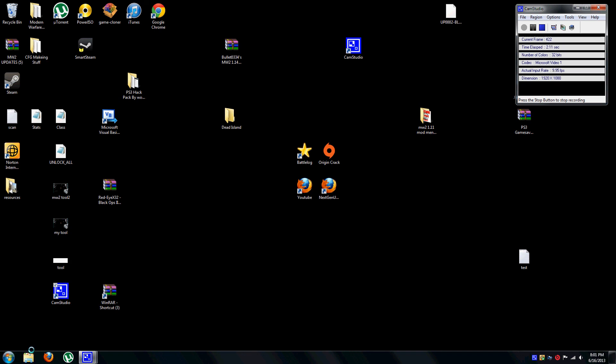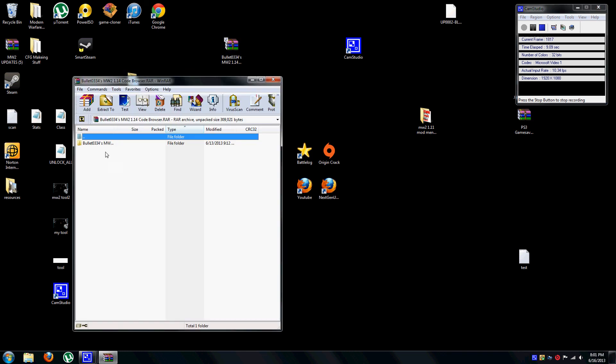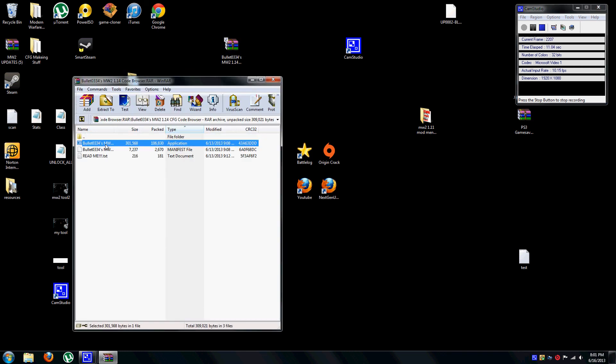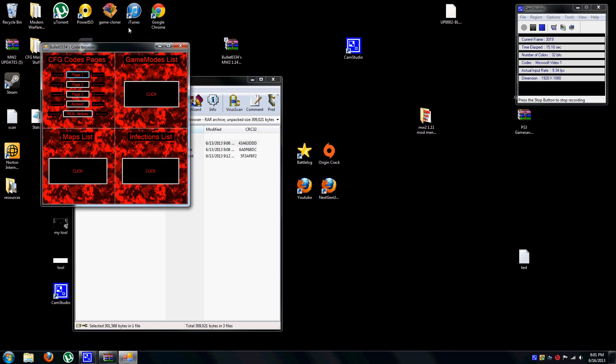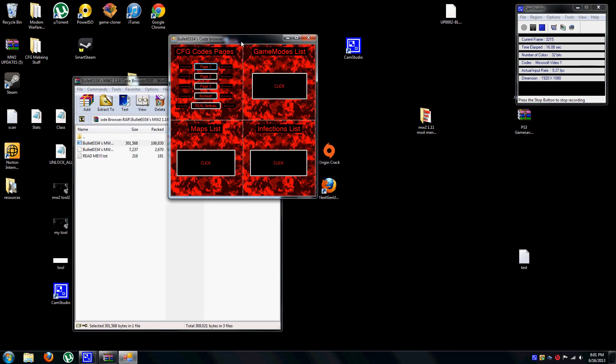Hey guys, Bullet0334 here. I recently released my 1.14 code browser for NW2 and just wanted to show you guys my finished product.